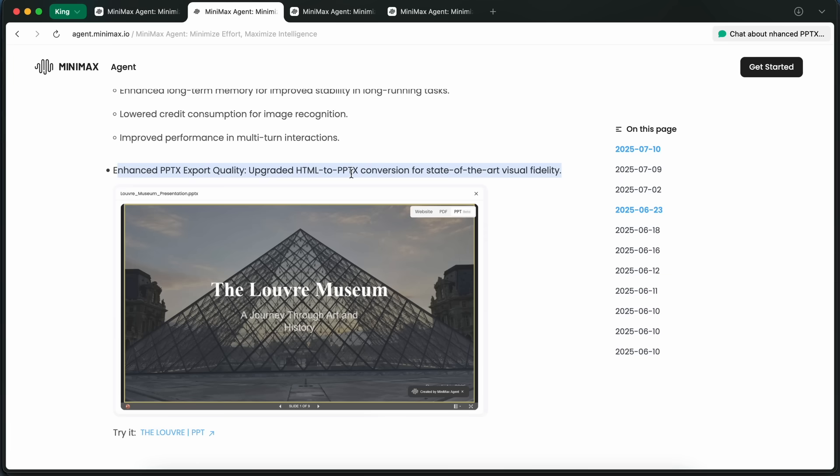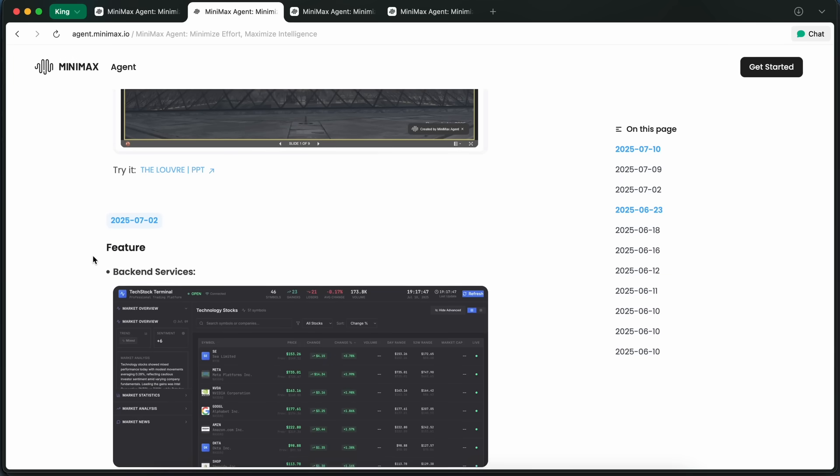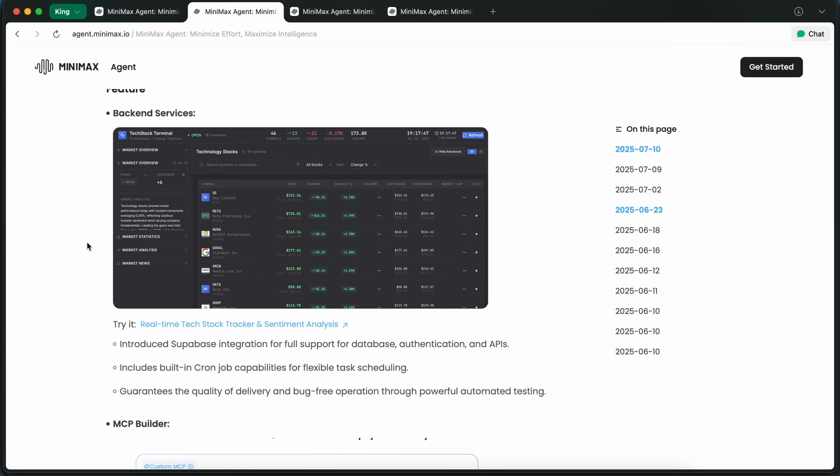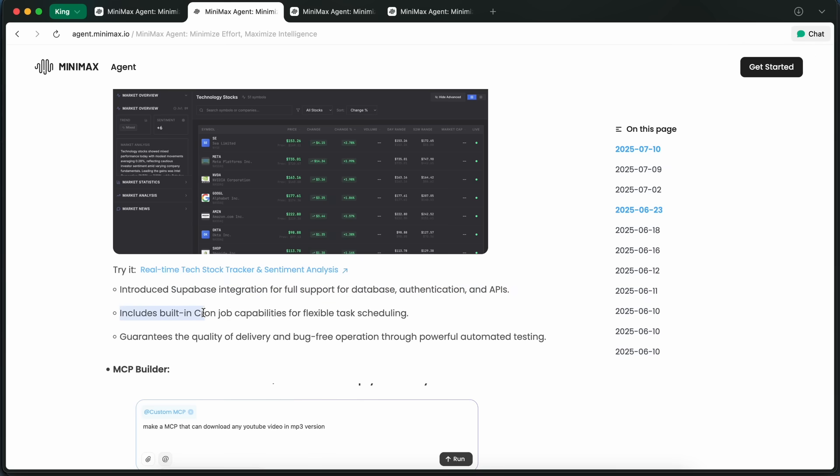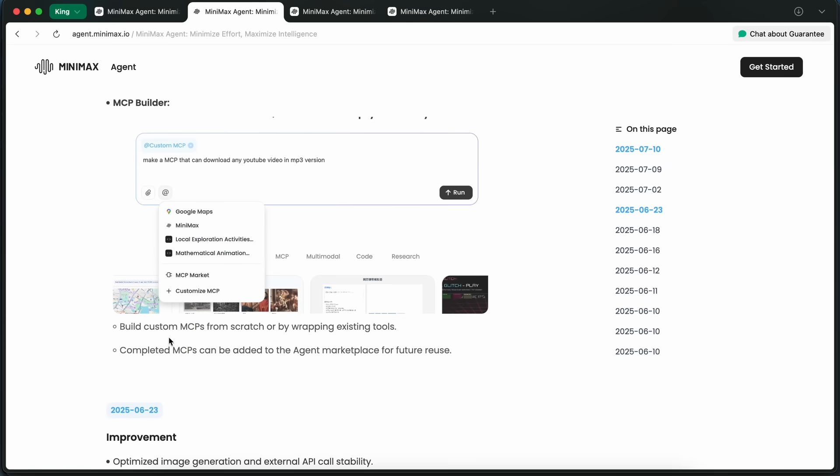But now comes the best part, and that is the backend services. This is something that I have really wanted. You can now use Supabase integration for full database authentication and API support, and it even comes with built-in cron jobs so you can schedule tasks however you want. There's also a new MCP builder, so you can actually build your own MCPs from scratch or wrap existing tools and then share them on the agent marketplace.